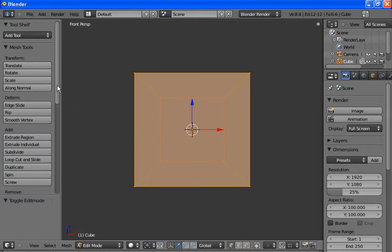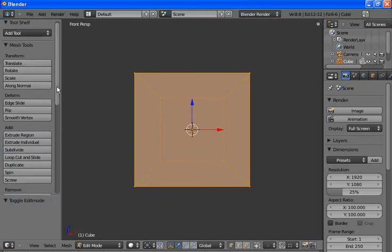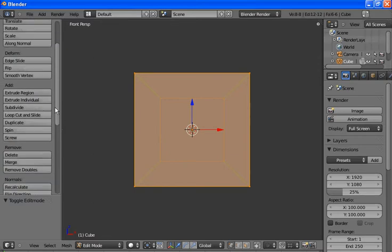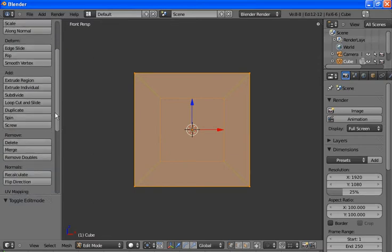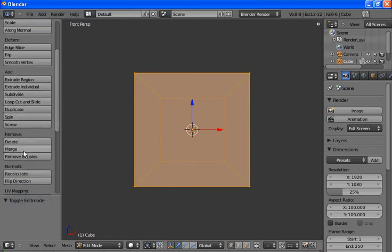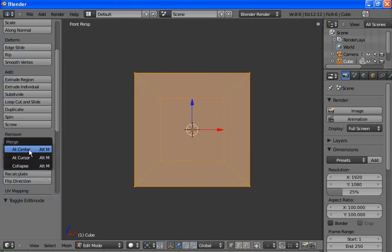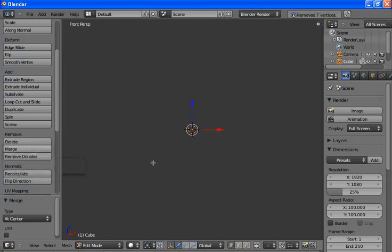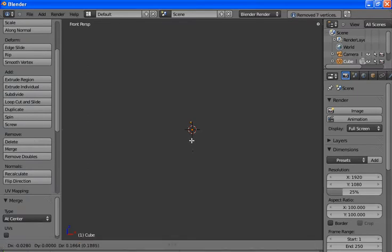Now we want to merge all these vertices into one vertex. So we go to Merge in the panel over here, at center. Now we'll grab the one vertex that's remaining and lift it up a bit.